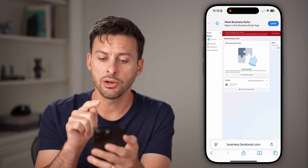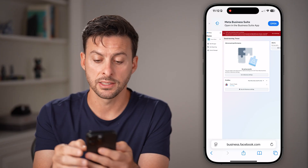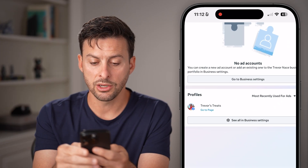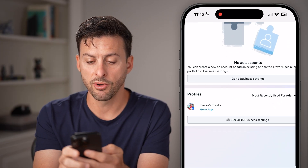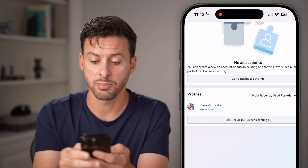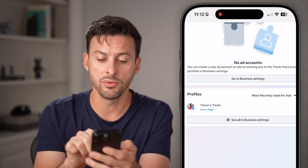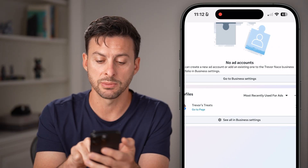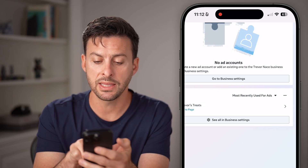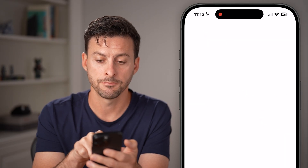Now from here, it'll look like a screen like this. You can see profiles — Trevor's Treats — that's my business page here, and I wanted to remove it from my business profile.